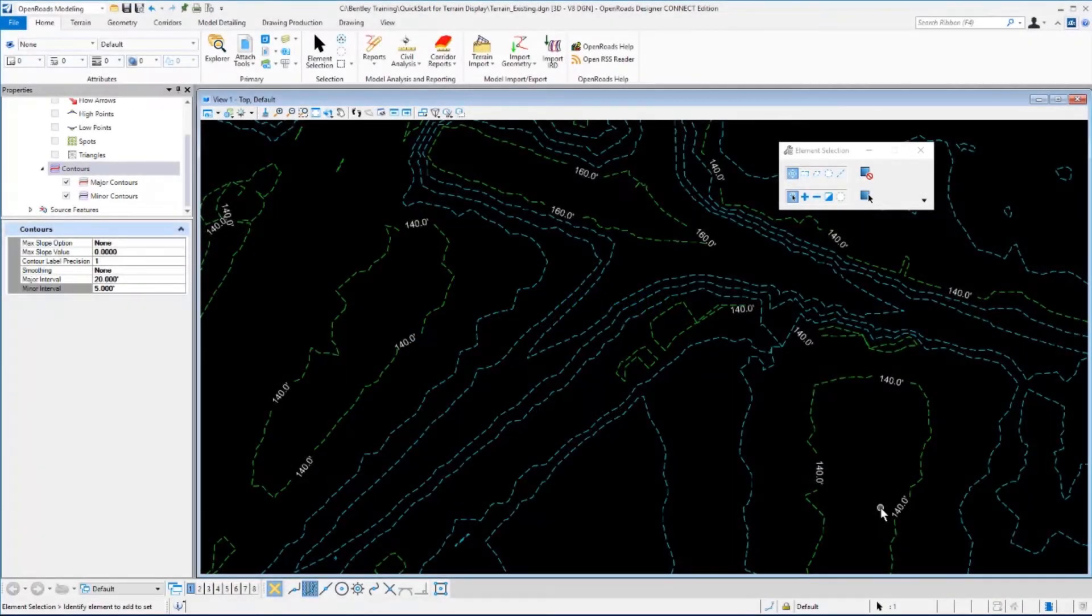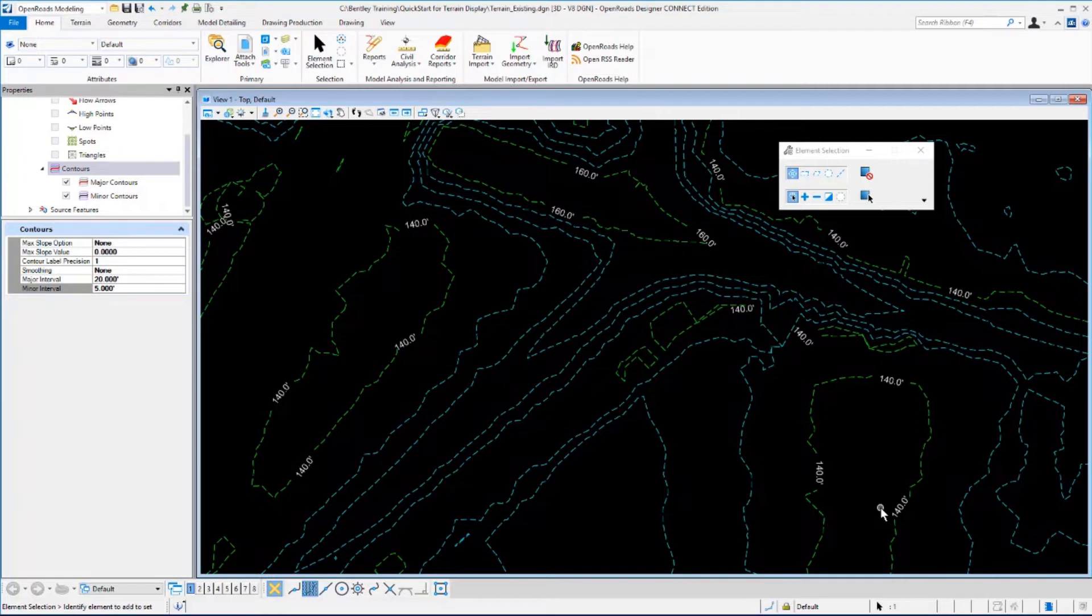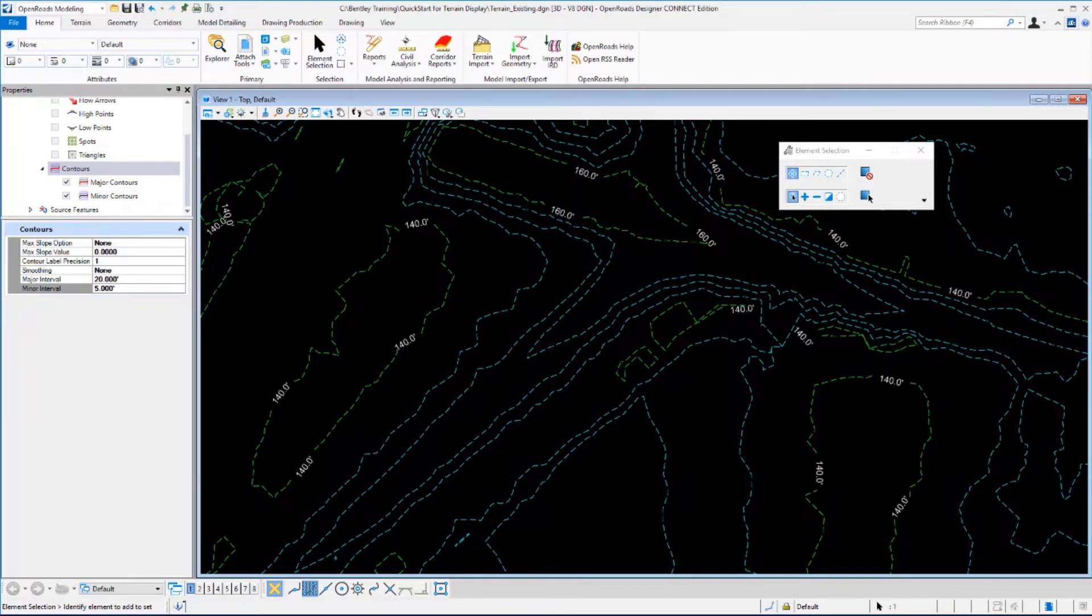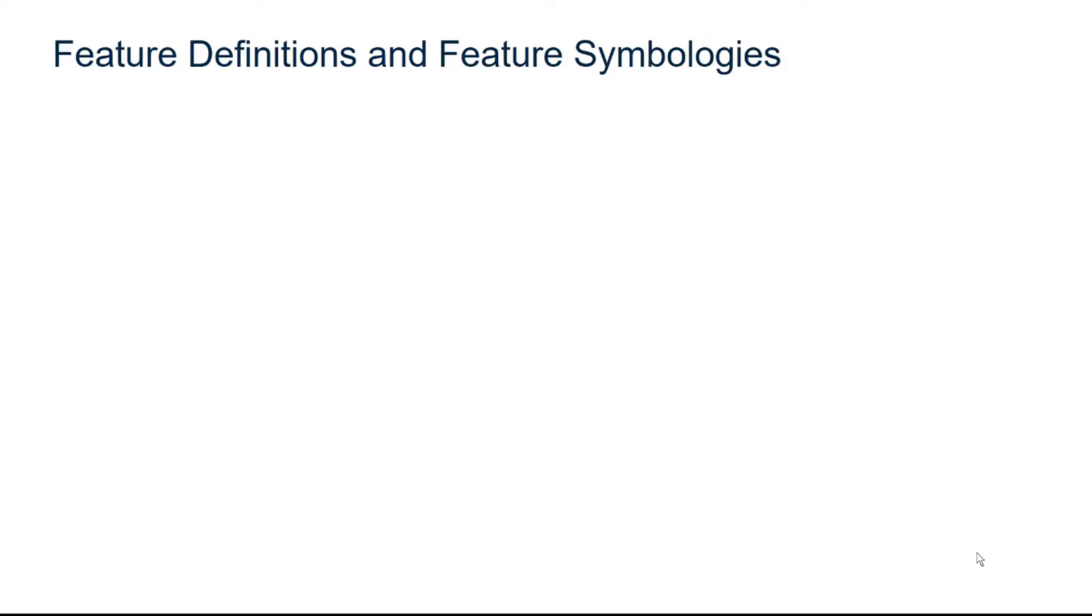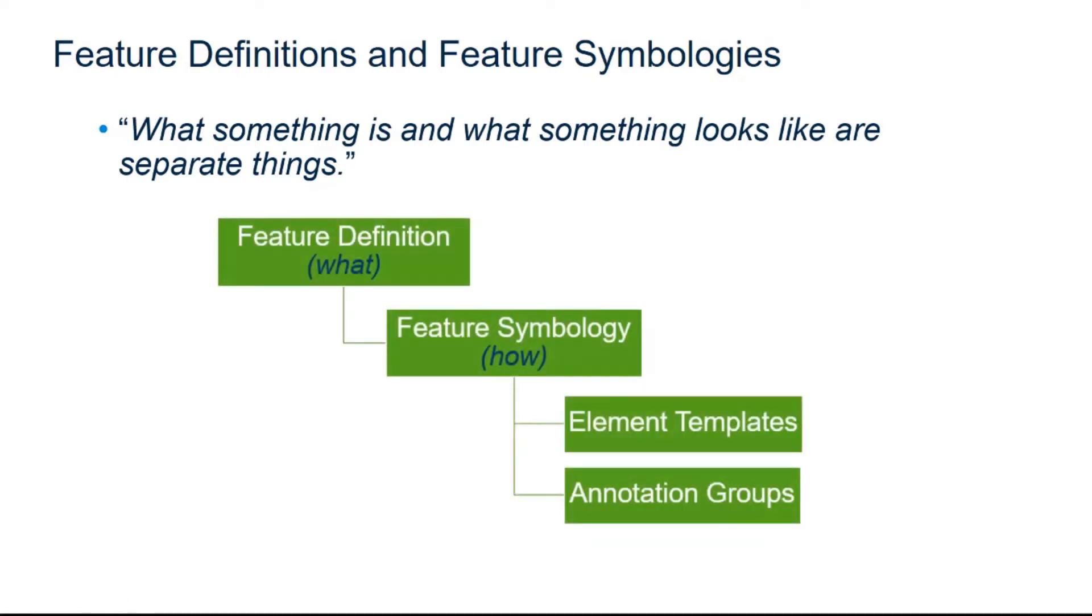So far we've been controlling the feature display by manually toggling on and off the various features. Next I'd like to talk about an important concept that you need to understand called feature definitions and feature symbologies. With feature definitions and feature symbologies, an important thing to remember is that what something is and what something looks like are separate things.